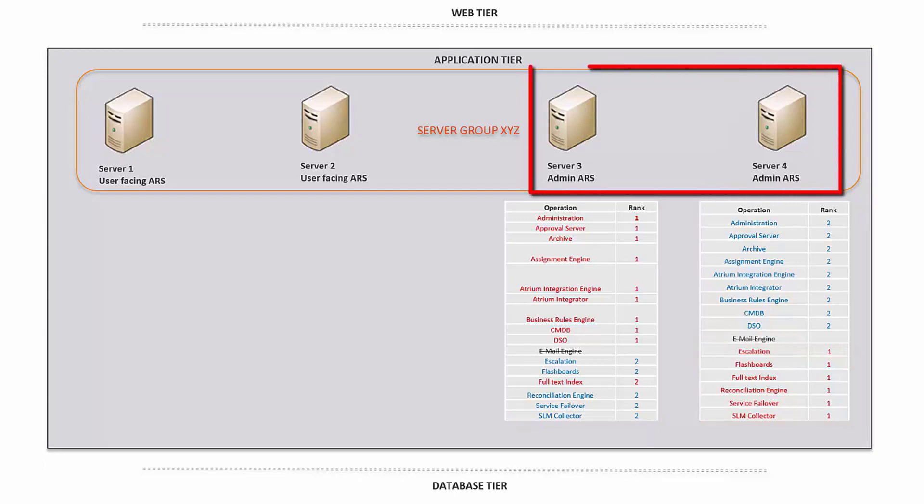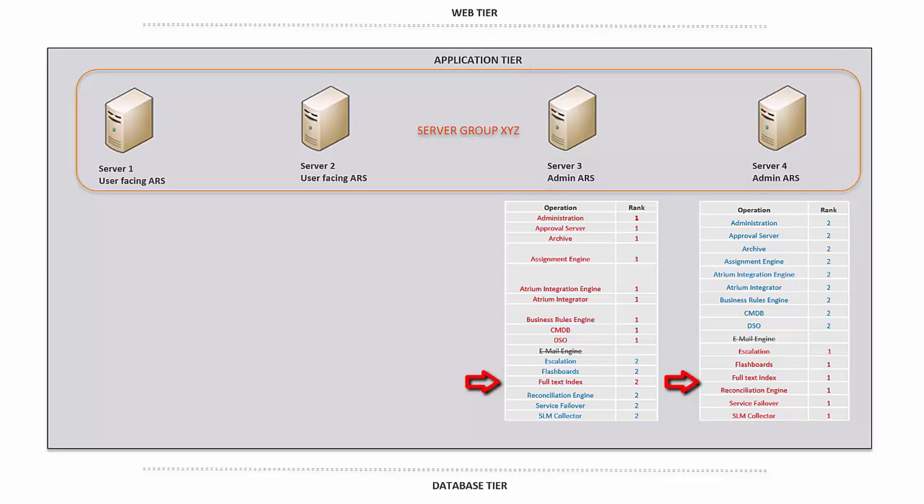As you can see, both server 3 and server 4 have full text index ranked, meaning they are running FTS indexes in high availability.